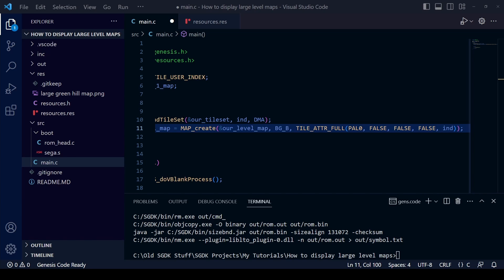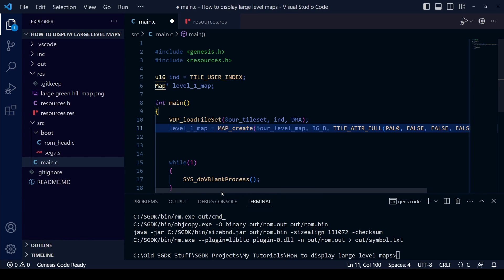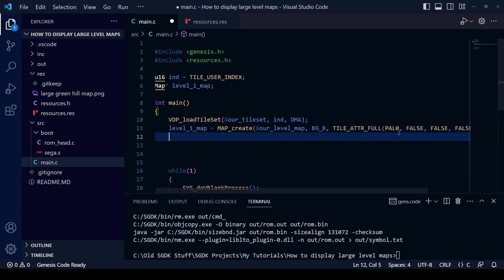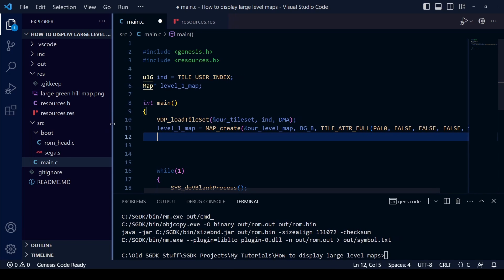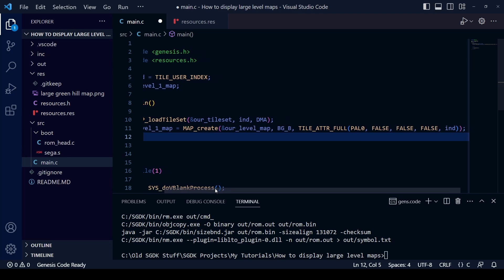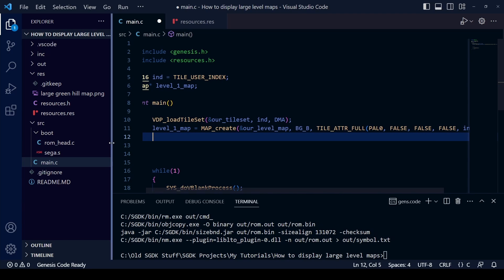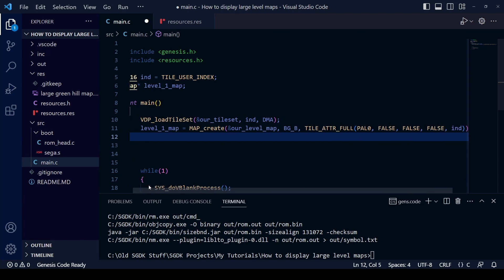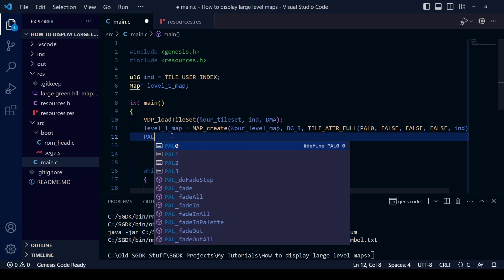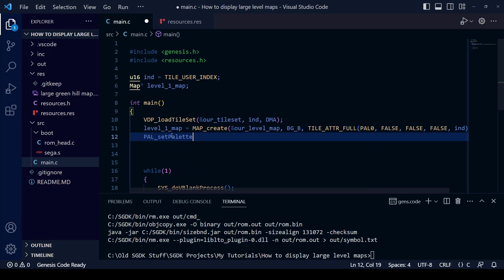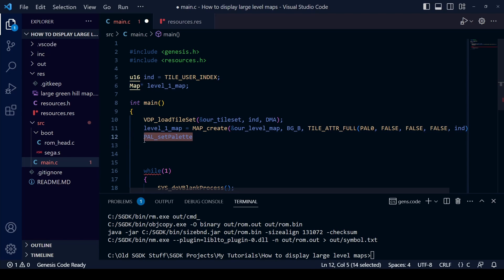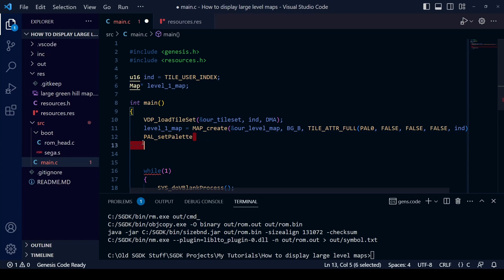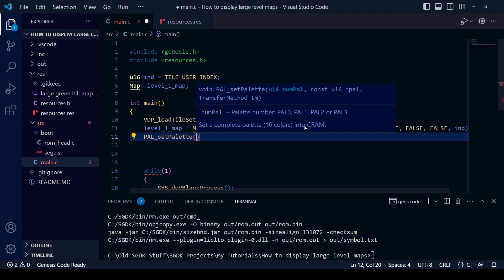The final thing we need to do before compiling is to set the palette. We've already told the Mega Drive via MAP_create which palette to use — PAL0 — but we haven't told it what colors that palette contains. We need to upload the colors into that palette using the pal_setPalette function. You need to be careful about the order of lines of code, but in this case we can place it after loading the tileset and after MAP_create without any issues.